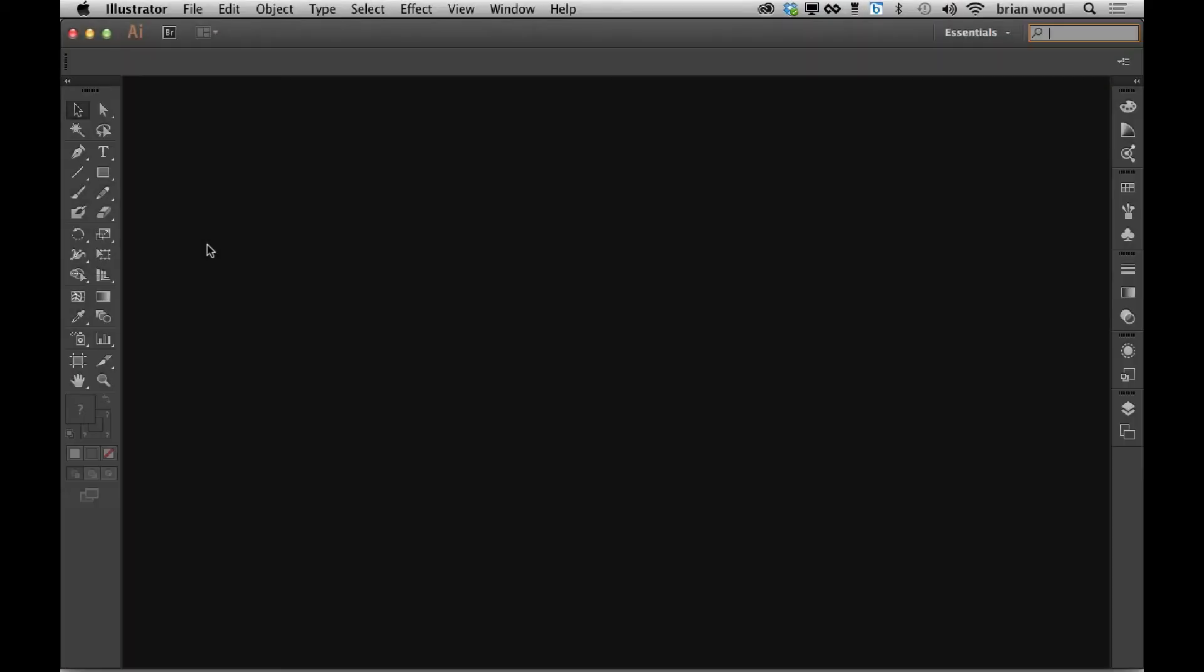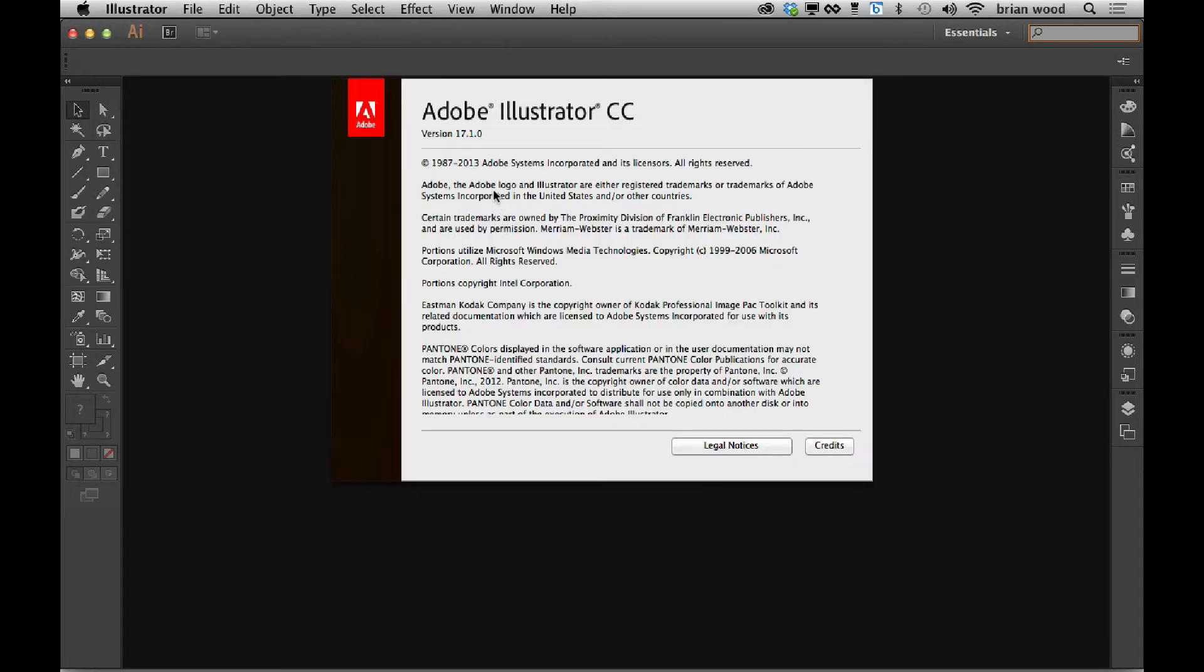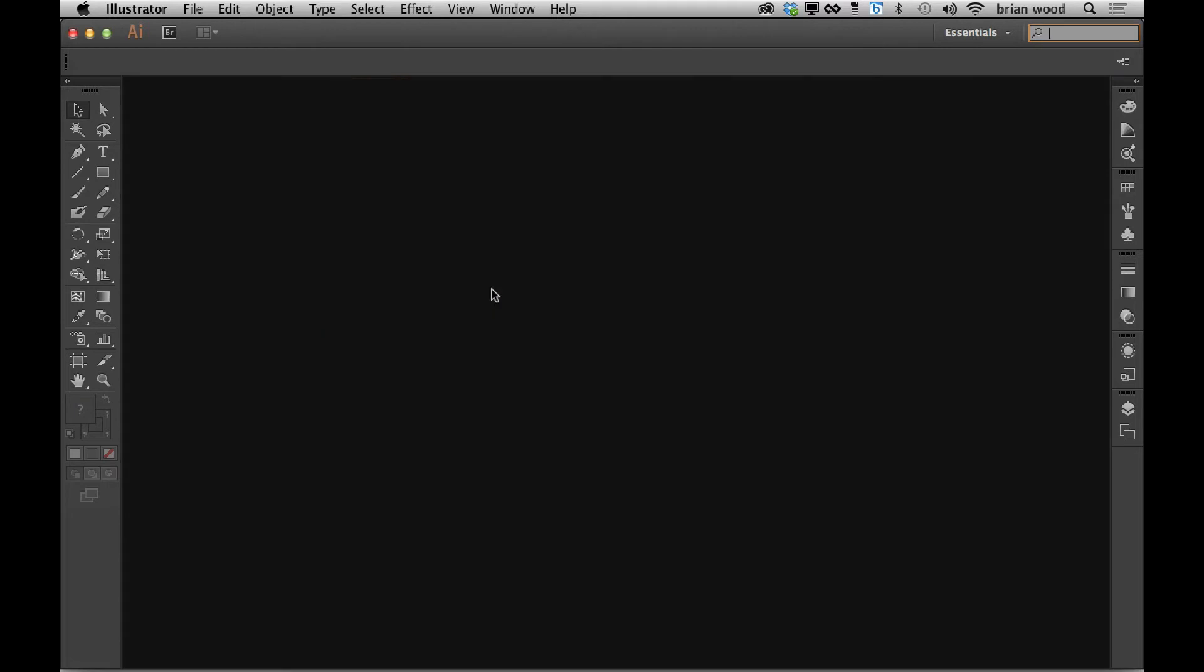In Illustrator CC, the latest update, January 2014, technically called Illustrator 17.1, you can find out which Illustrator you have by coming up to Illustrator, about Illustrator. I believe it's the same in a lot of platforms, you'll see version 17.1.